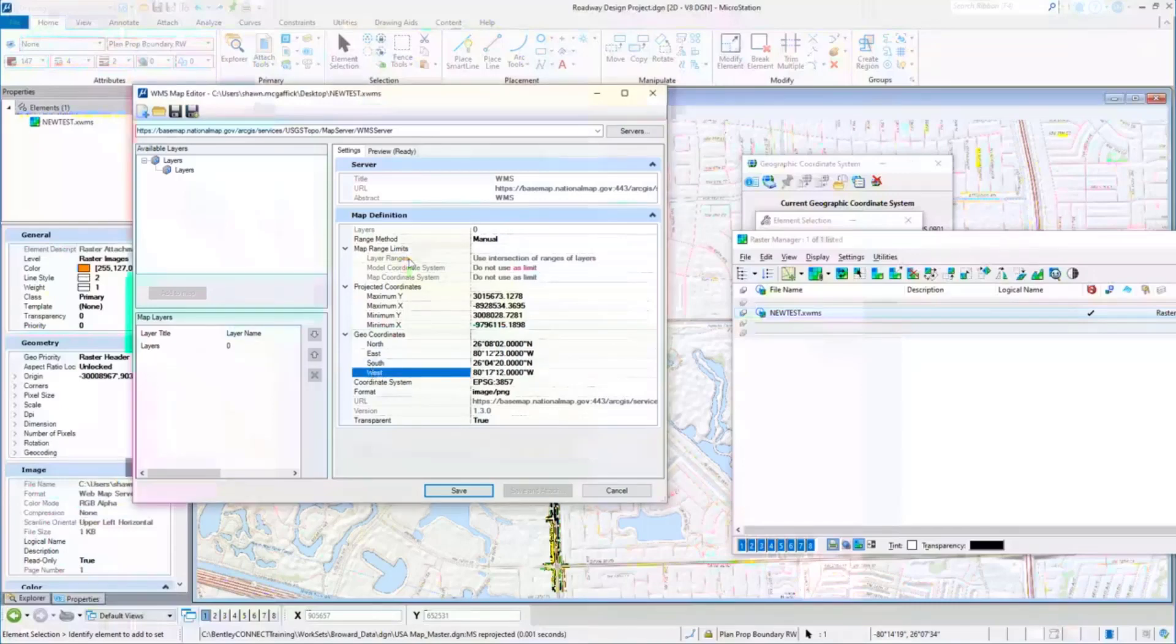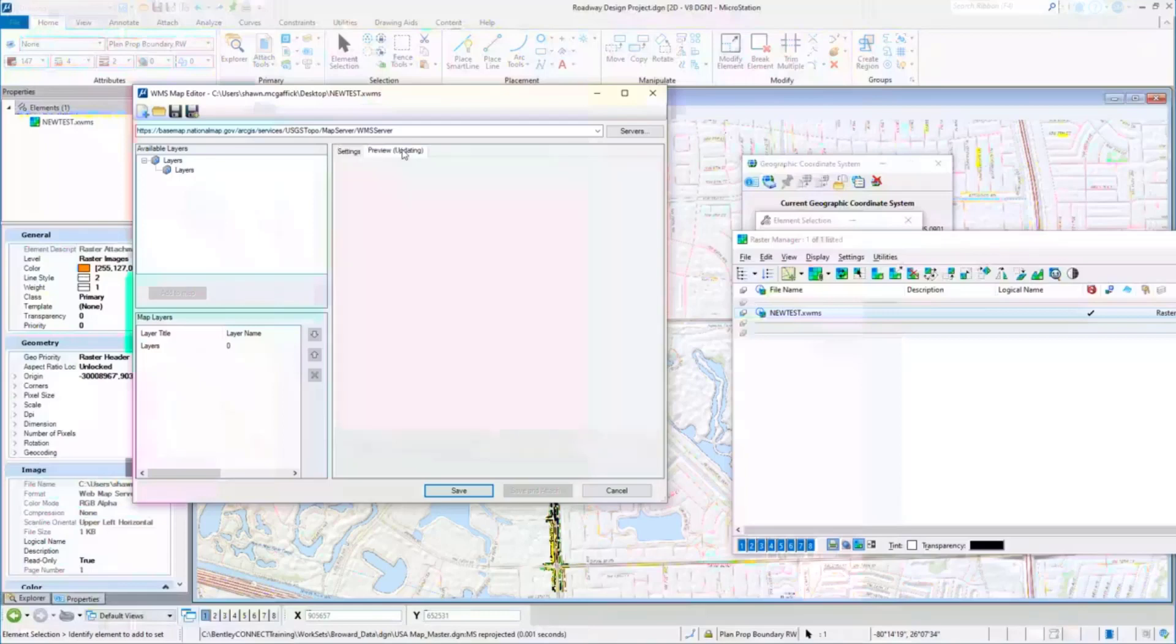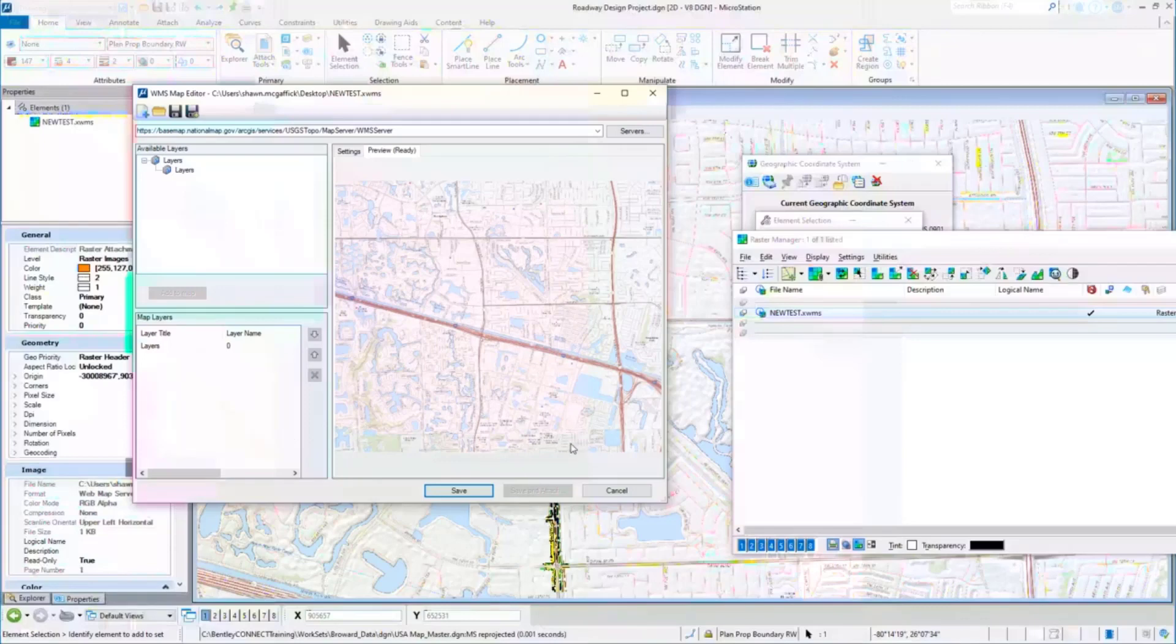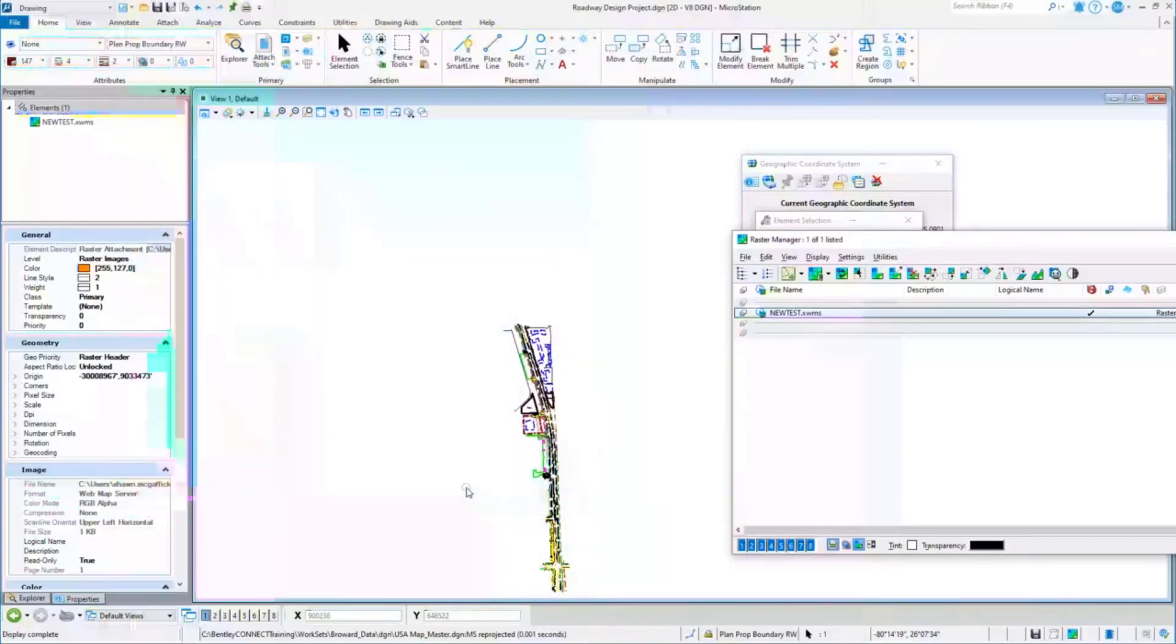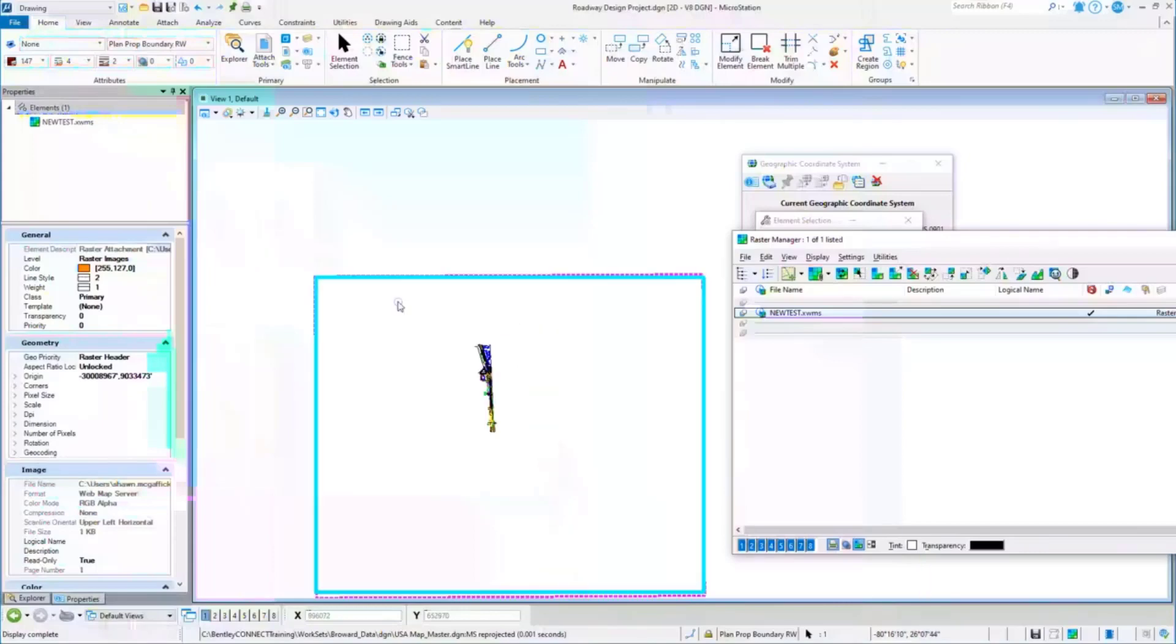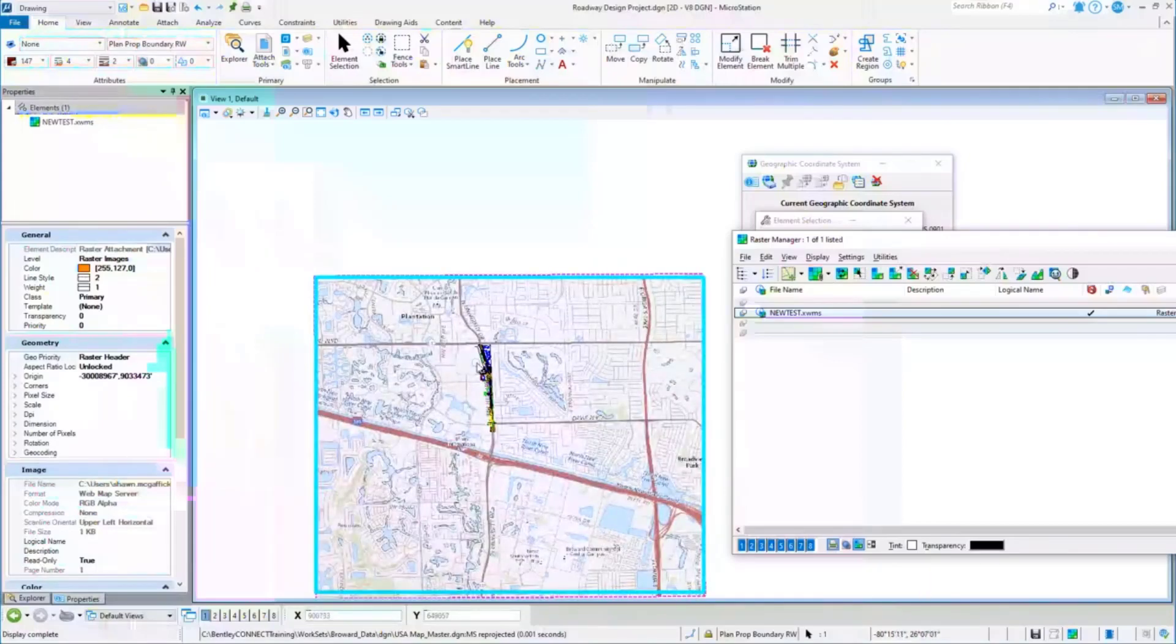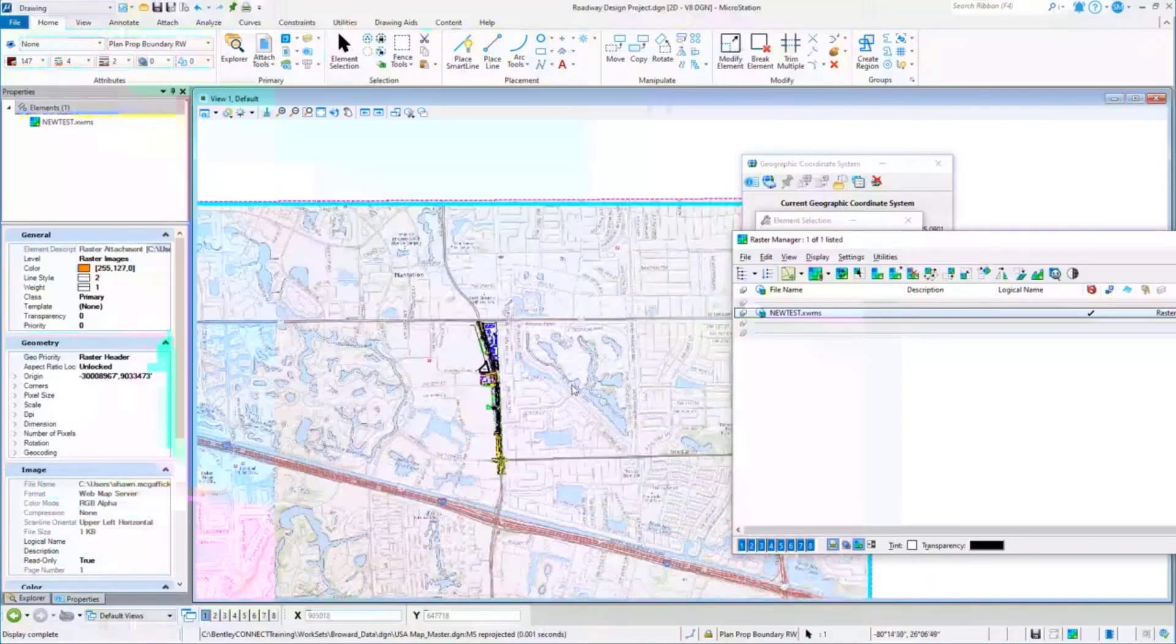Now when I look at the preview, it'll take a second for it to update. This is a lot smaller area, right? This is the area just around my geometry. Much easier to look at - you can see it right there and there it displays.